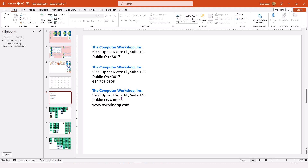Instead of trying to remember where in the world I used this last, which drive it's on, where this may be, I'm going to put it all together into this library file. And that way, whenever I need it, everything is close at hand.